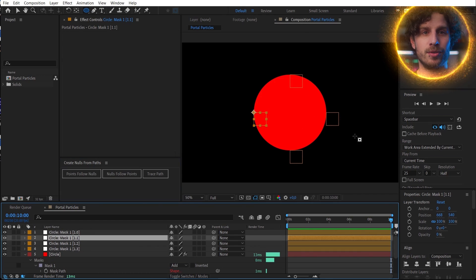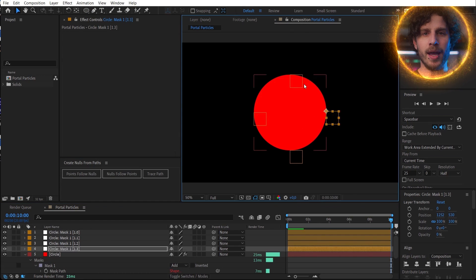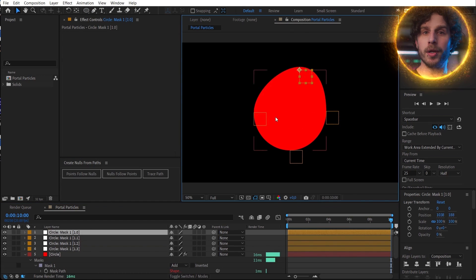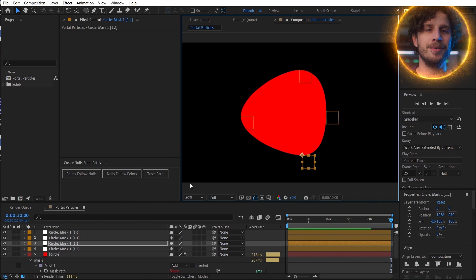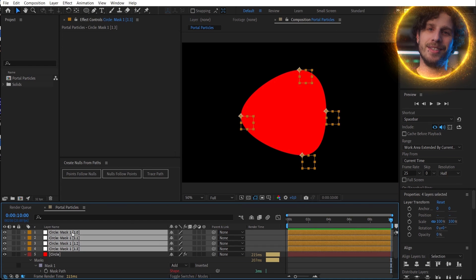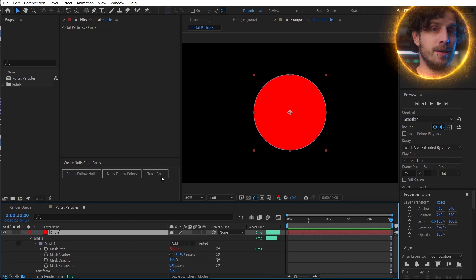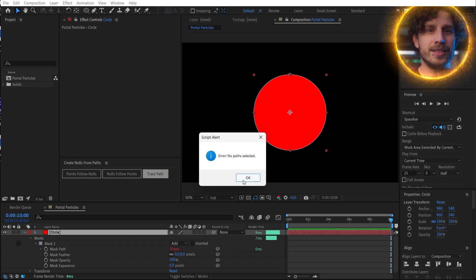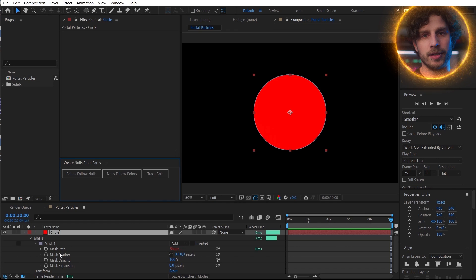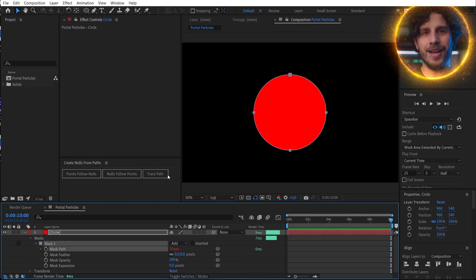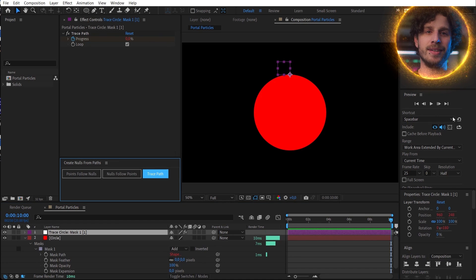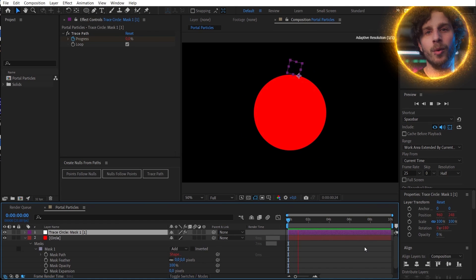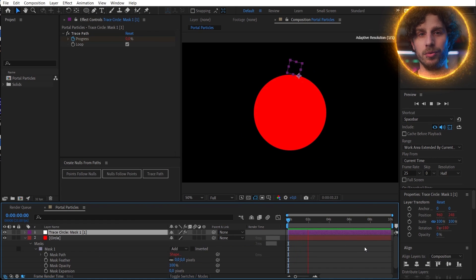With that, you can draw a shape and control each point of the shape with a null — really crazy stuff. But you can also trace a path. Select the path and click on it, and voila — we have a null object that does exactly what we want to do for our portal.